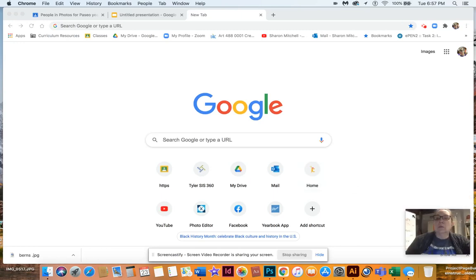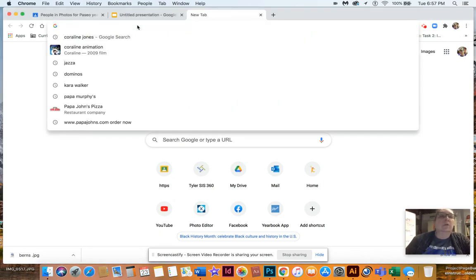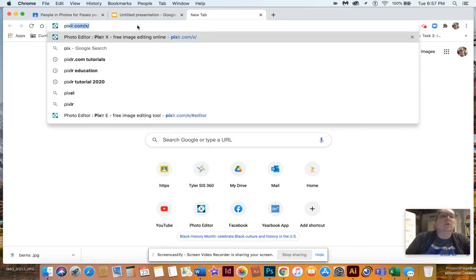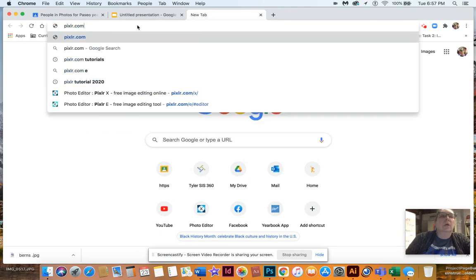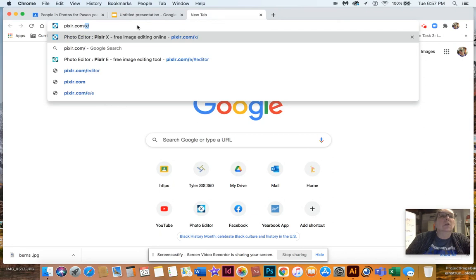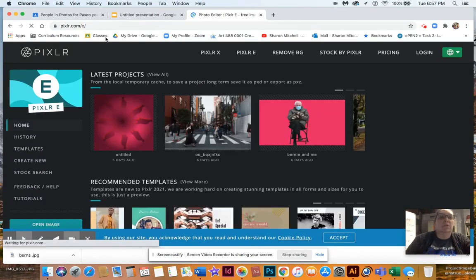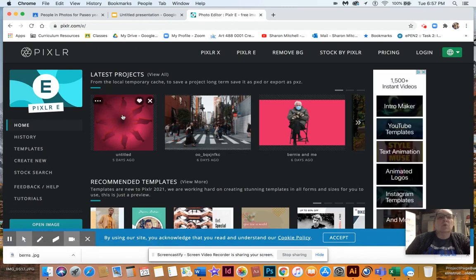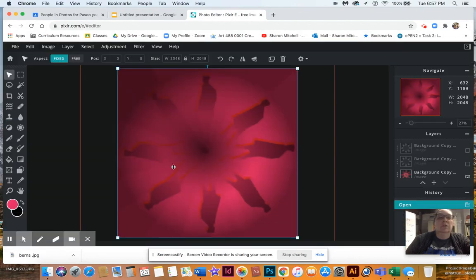Hey guys, this is gonna be radial design in Pixlr, part 1, because I know I won't be able to finish it in this setting. I'm gonna come up to the URL and put in pixlr.com/E. I want it to be E and we'll see if that makes a difference. Here's one that I had played with before and was learning.